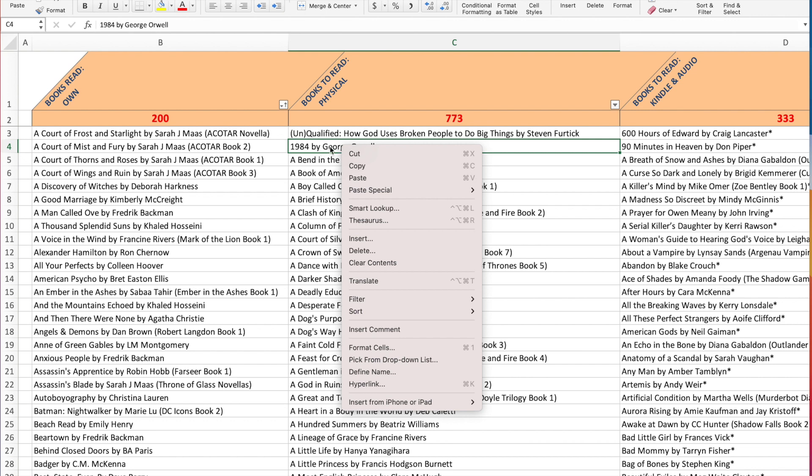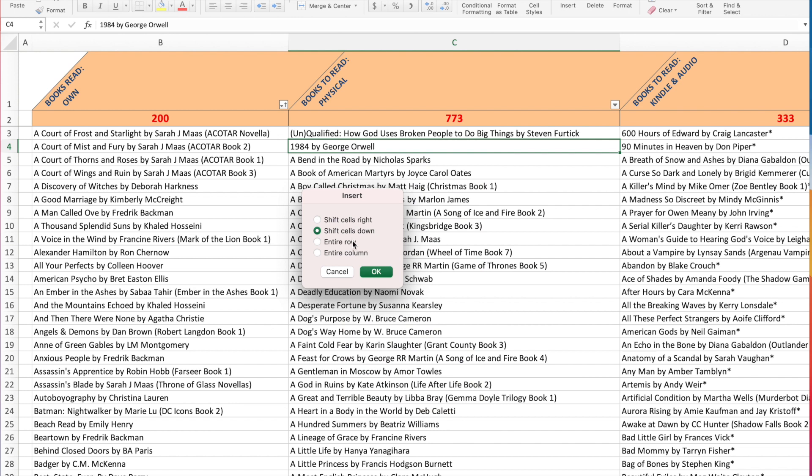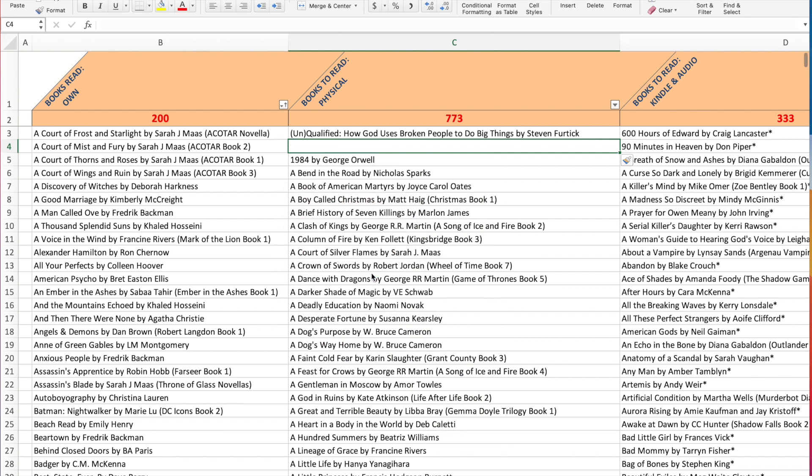So I would right click on this and I will hit insert and it will ask me if I want to shift my cells down. And that's what I always do. So it just defaults to that. So that goes down. So now I'm ready to put in another thing here.